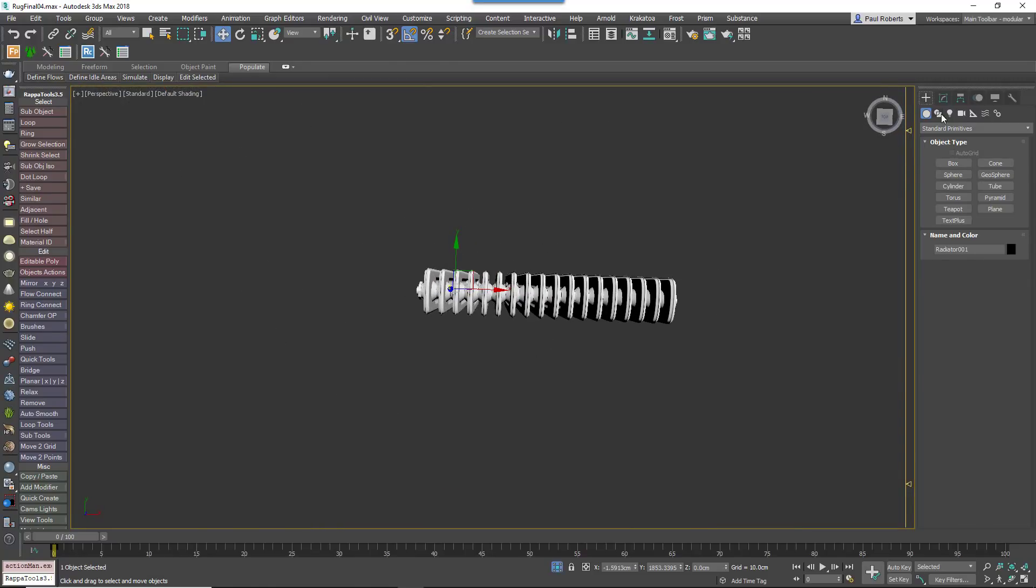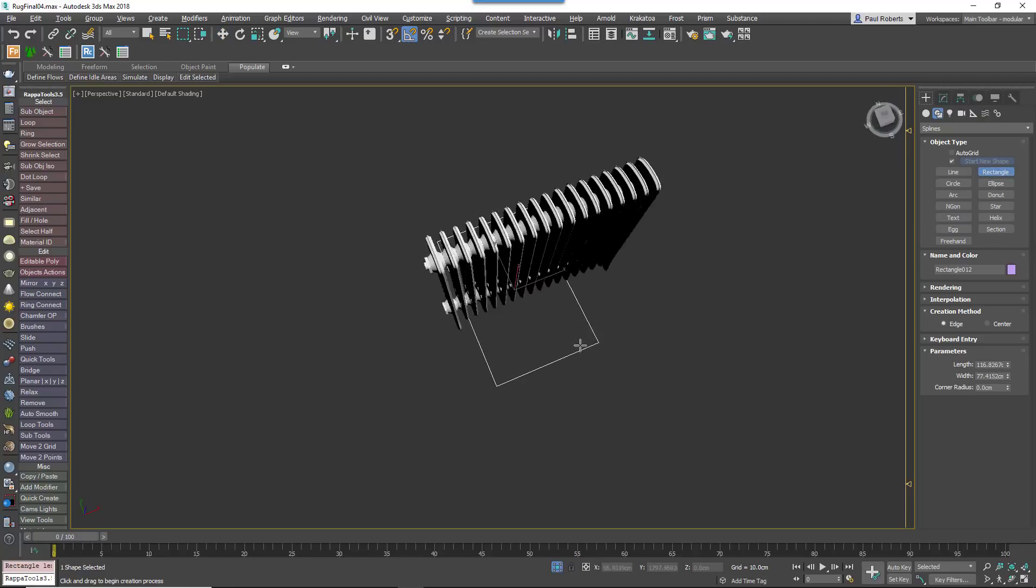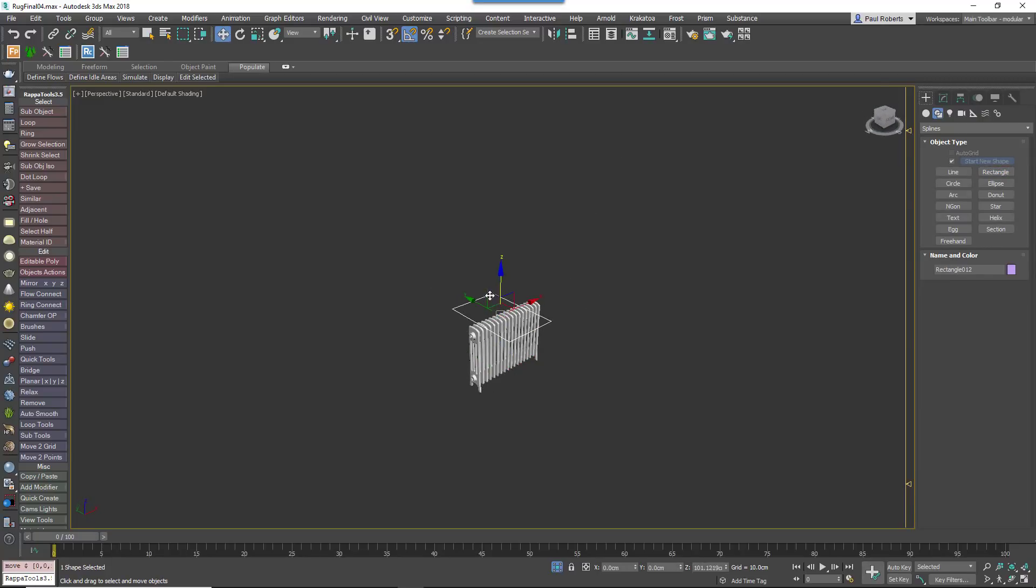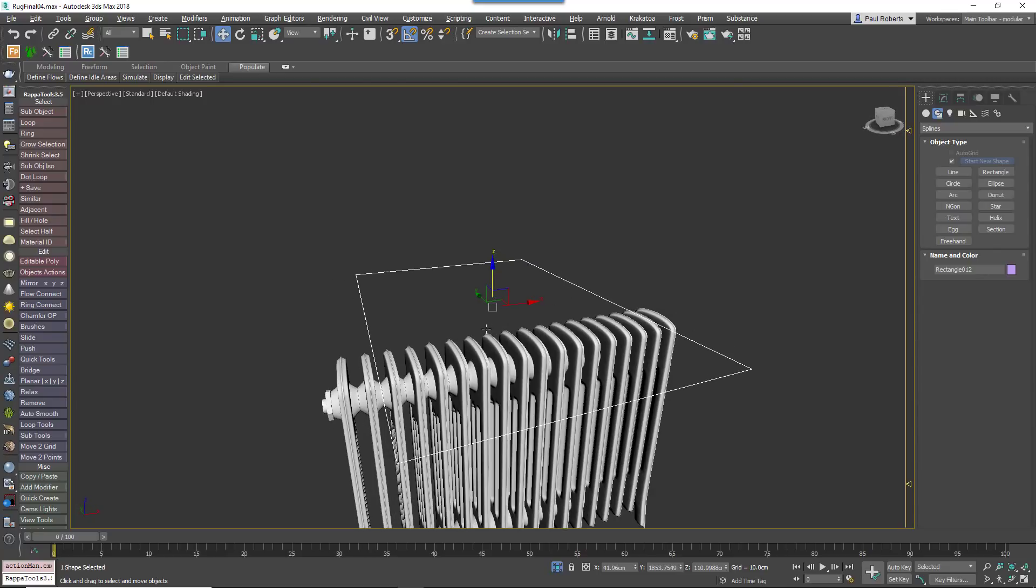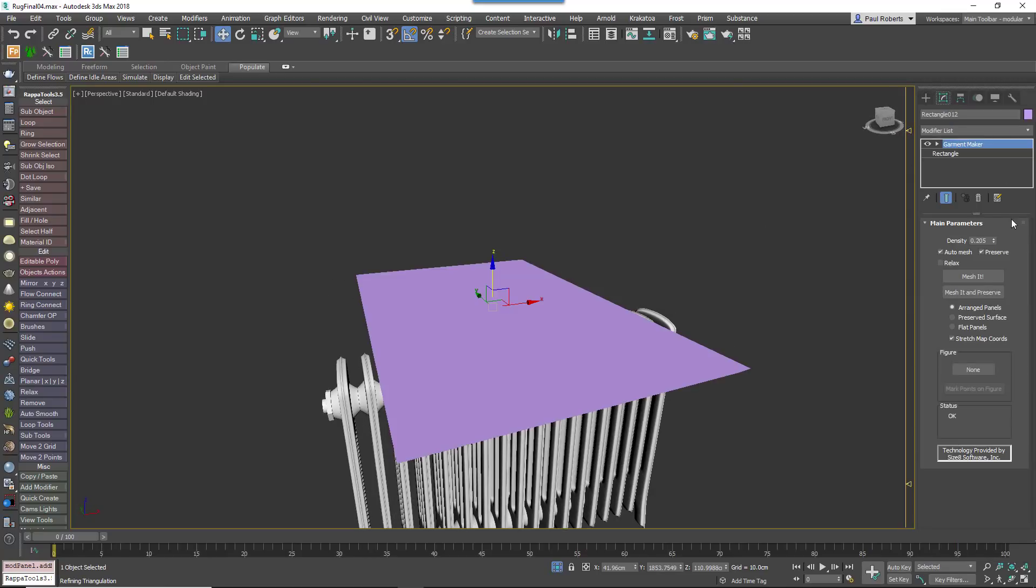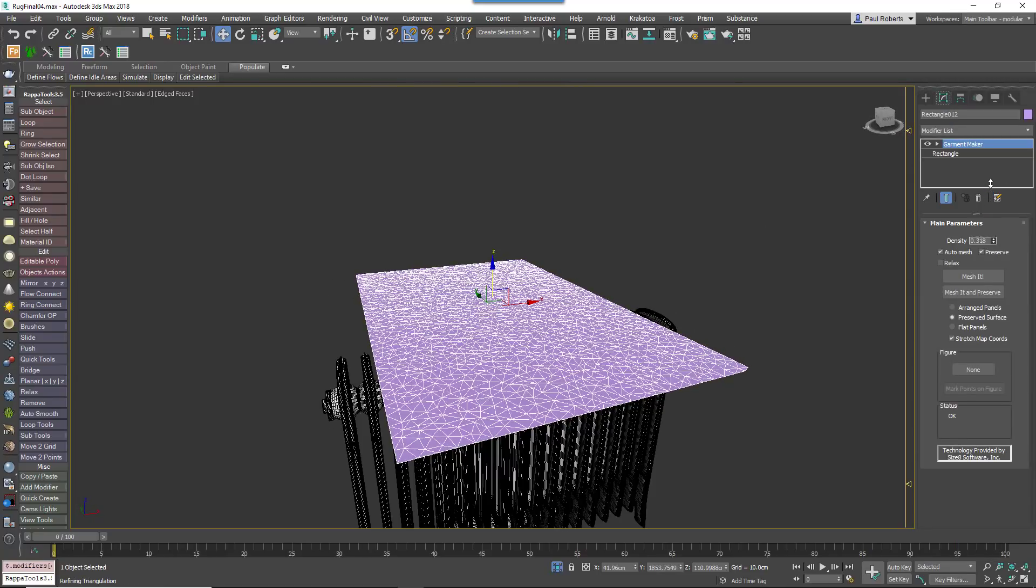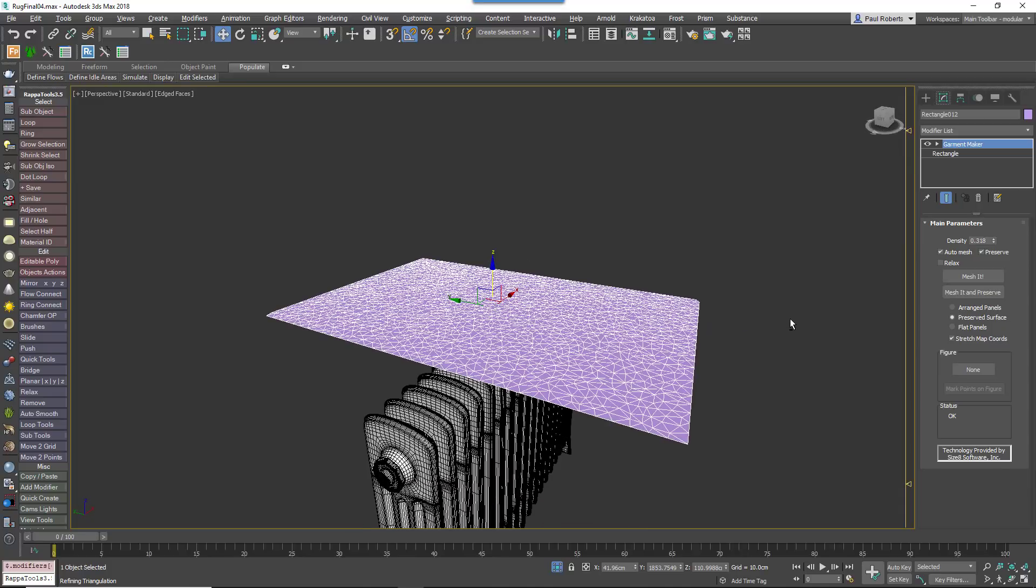Start by isolating the radiator and drawing a rectangular spline above it the size of the towel. Add a Garment modifier and increase the density value so that there is sufficient resolution for smooth deformation.